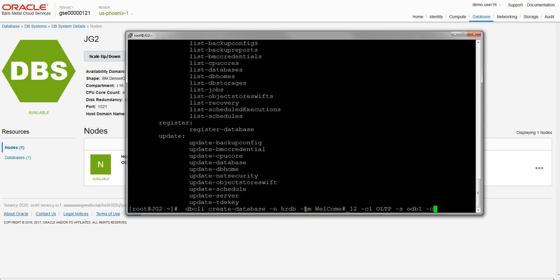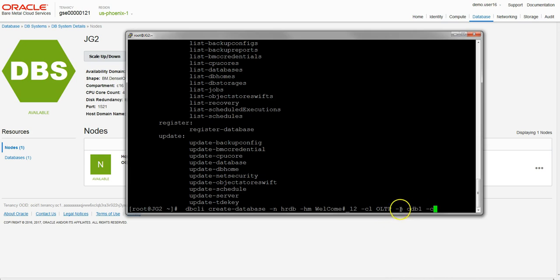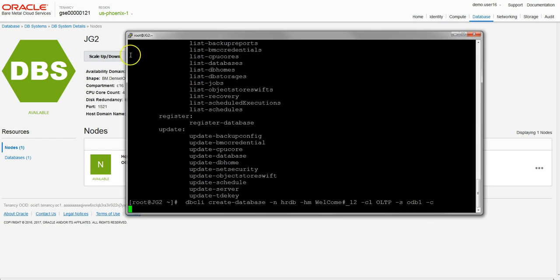The h parameter flag means we're including the password in the command. CL is for database class—in this case, an online transaction processing database. S is for the shape of the instance, so we're using the default odb1. The c flag creates a container database; without the c flag, no container database is created.